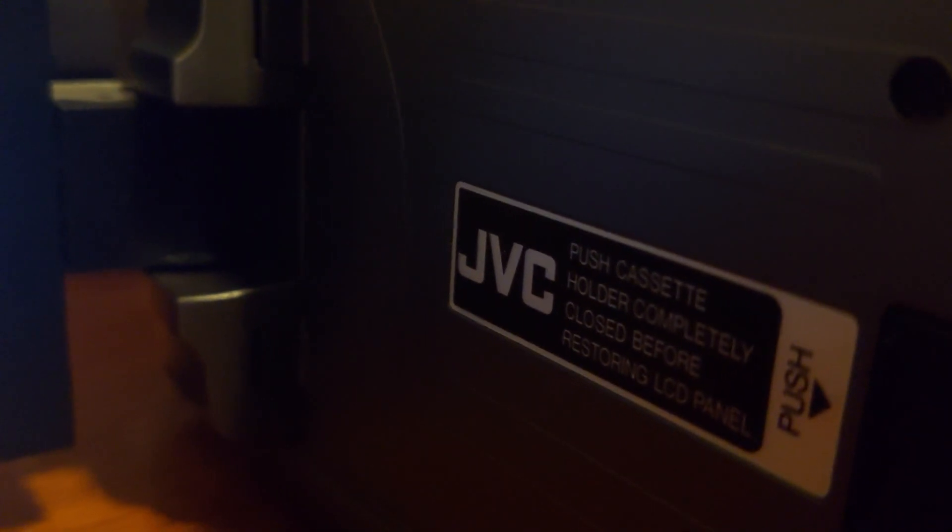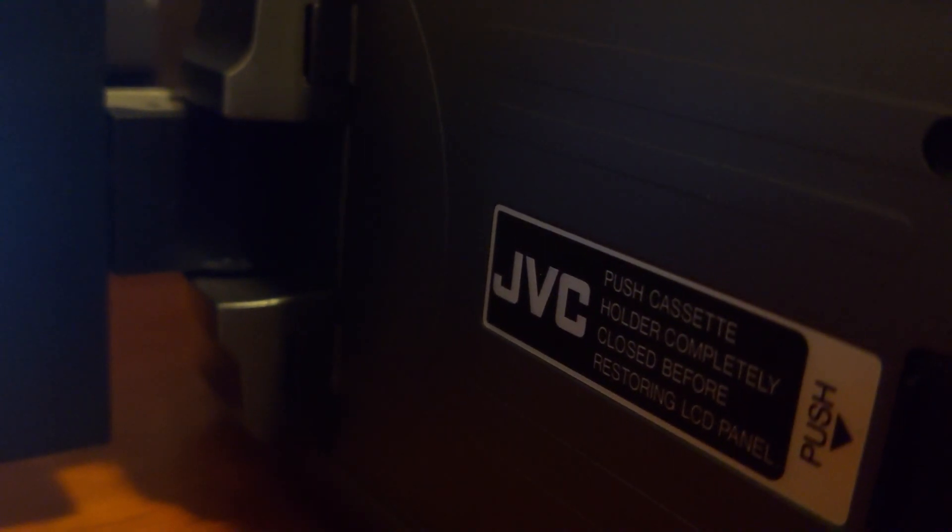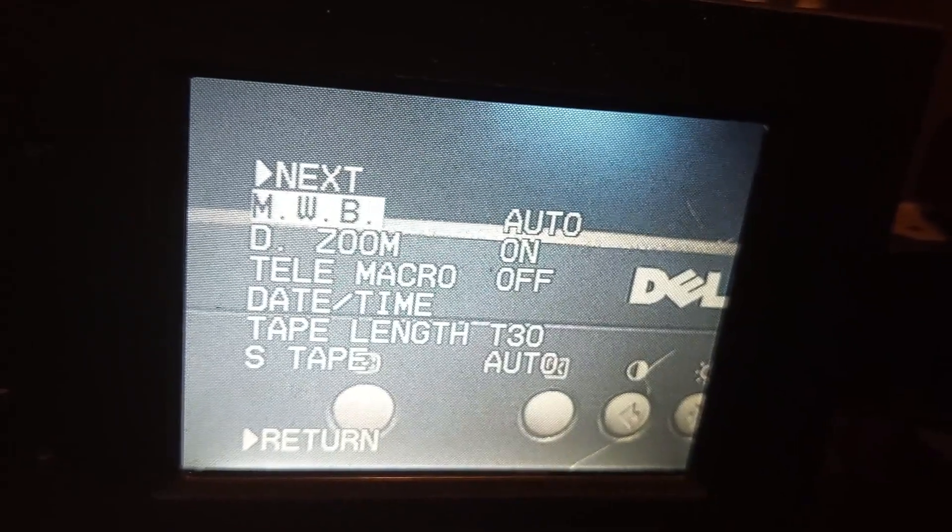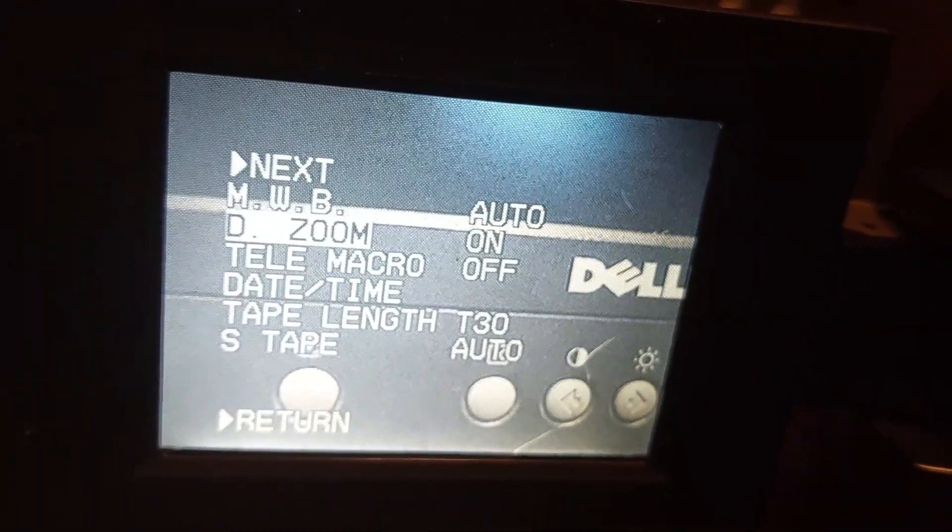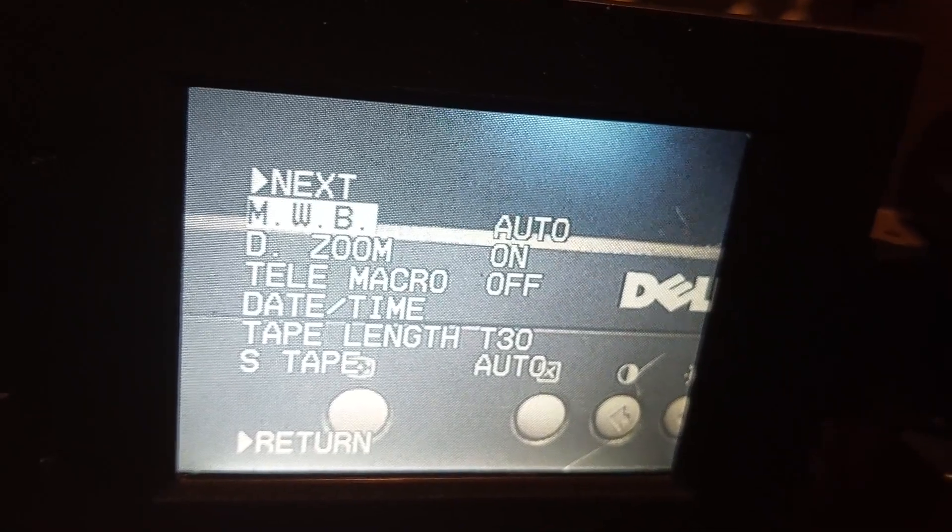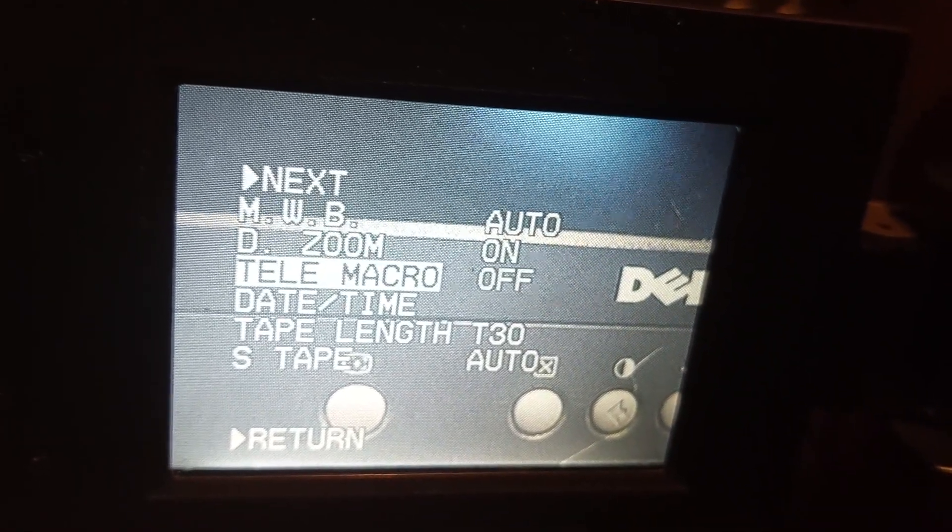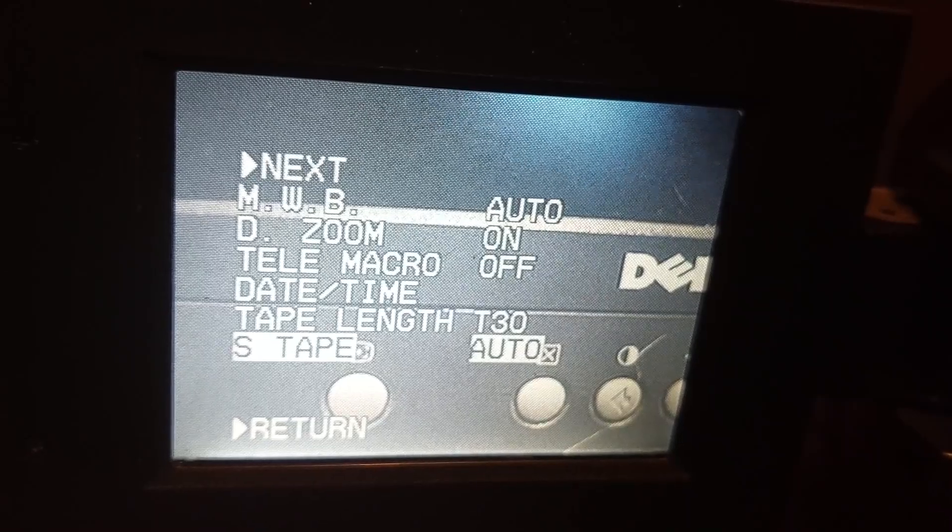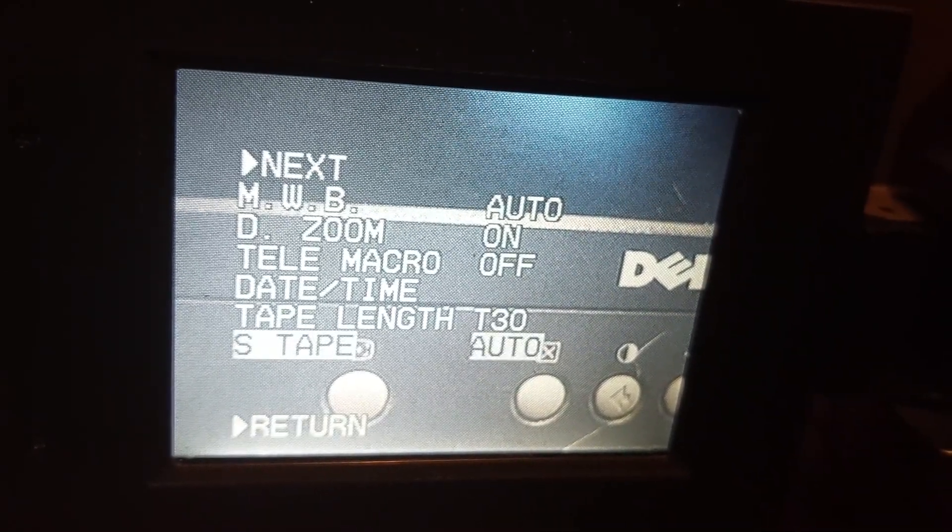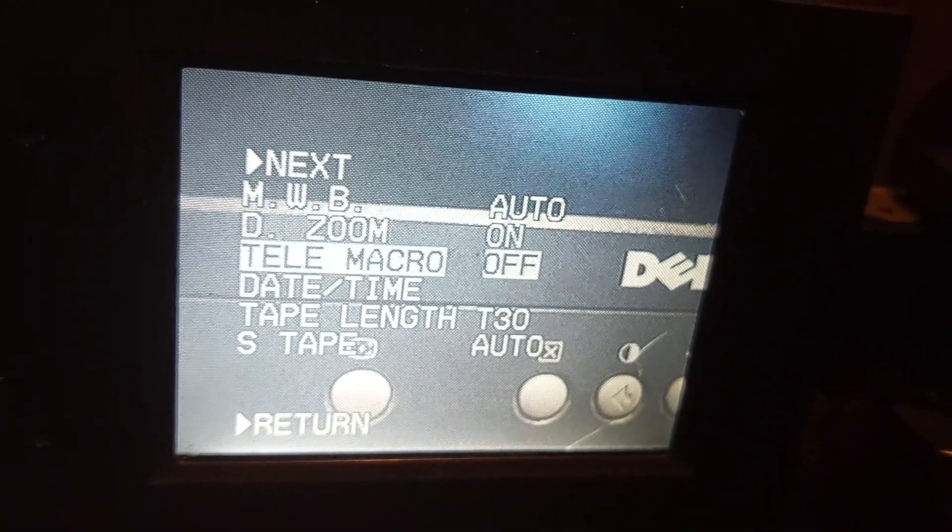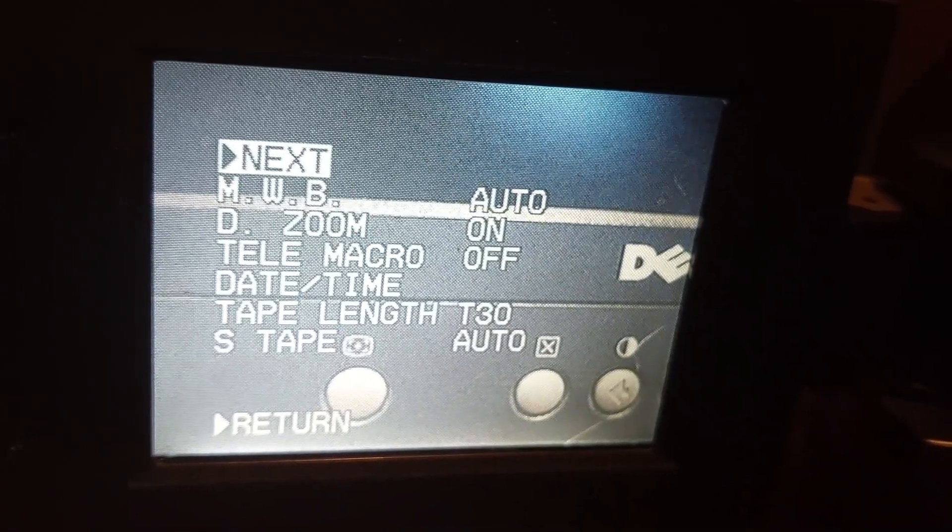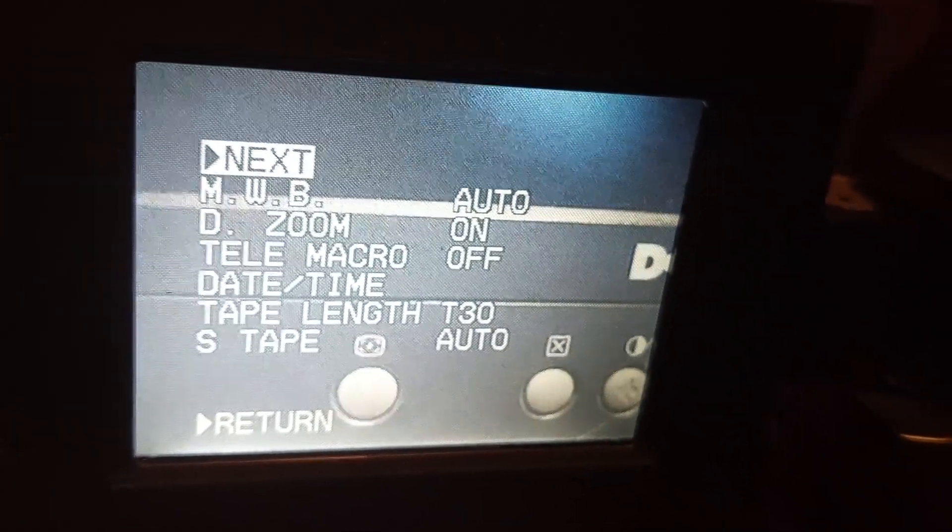So I'm going to turn the jog dial to navigate and push down the jog dial to select. There's manual white balance, digital zoom, telemacro, date/time, tape length, s tape. Oh, the jog dial is messed up. Press it down, press down hard.